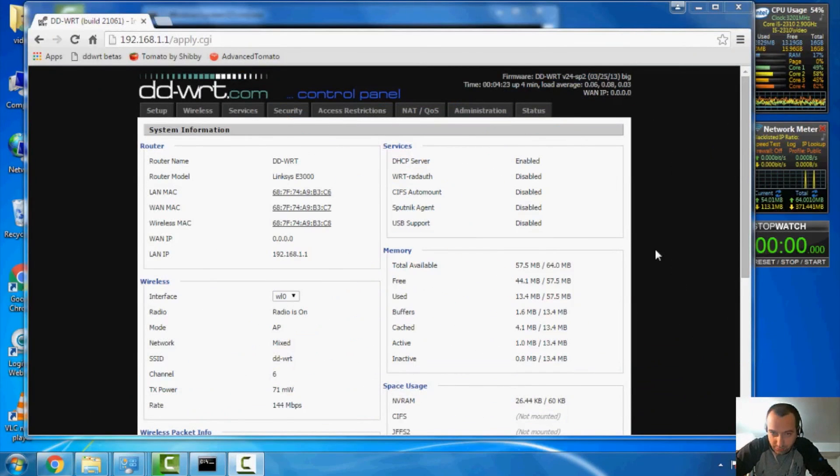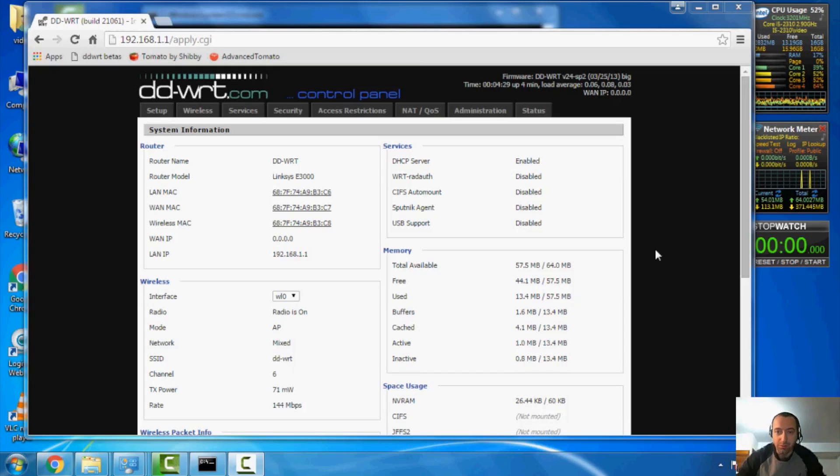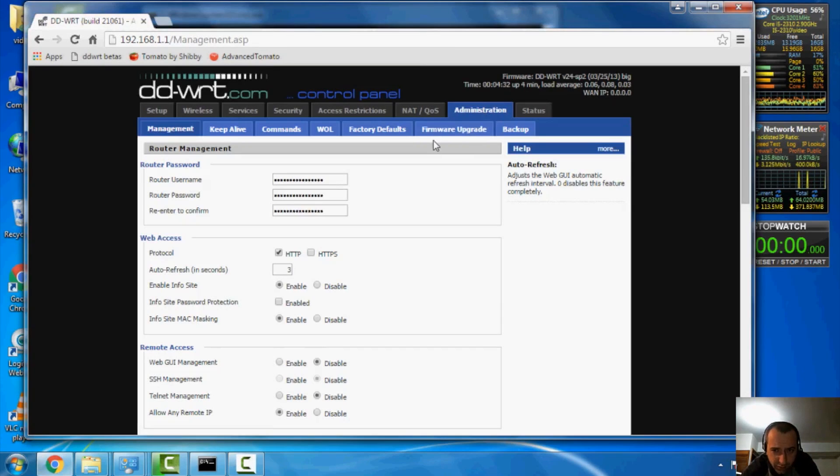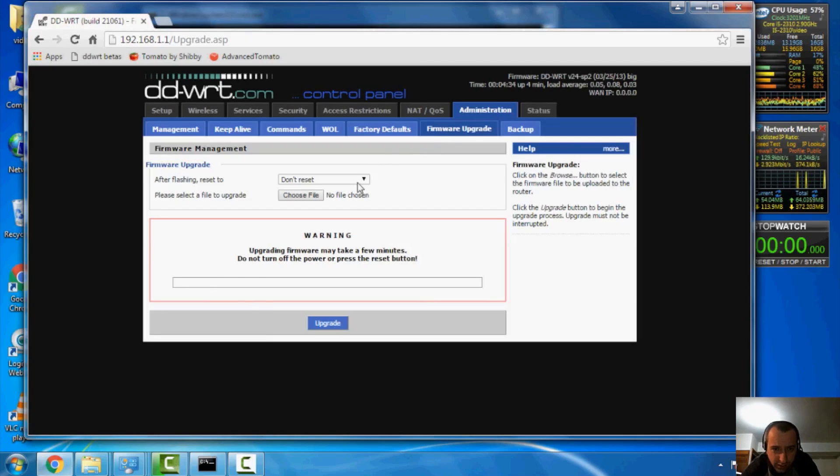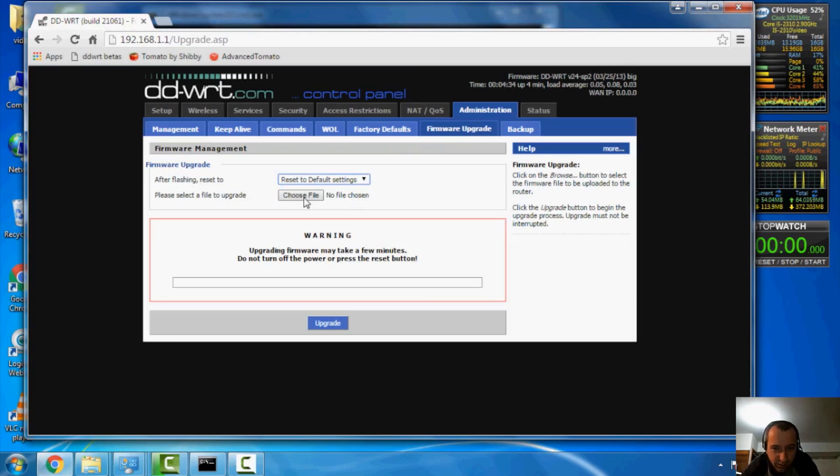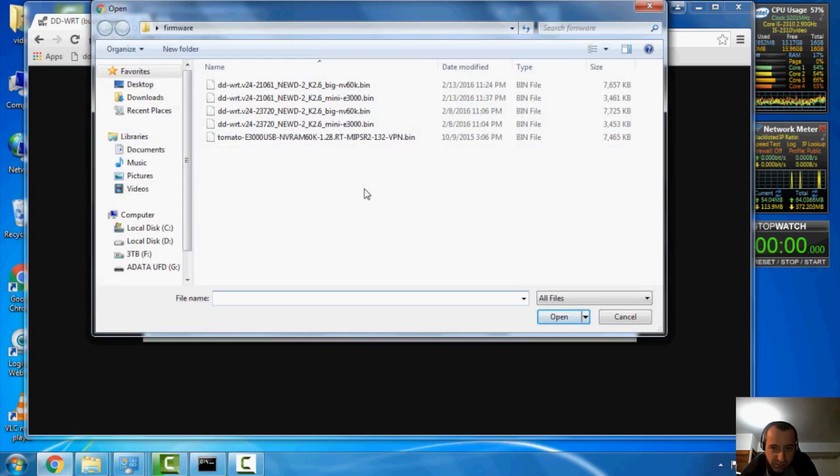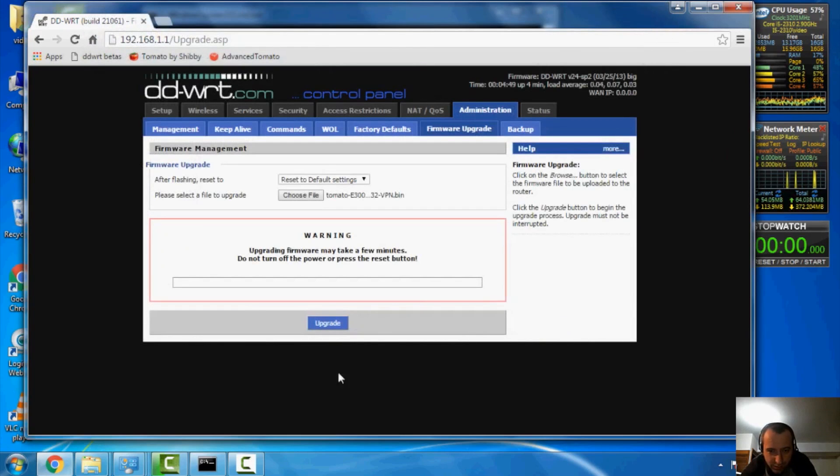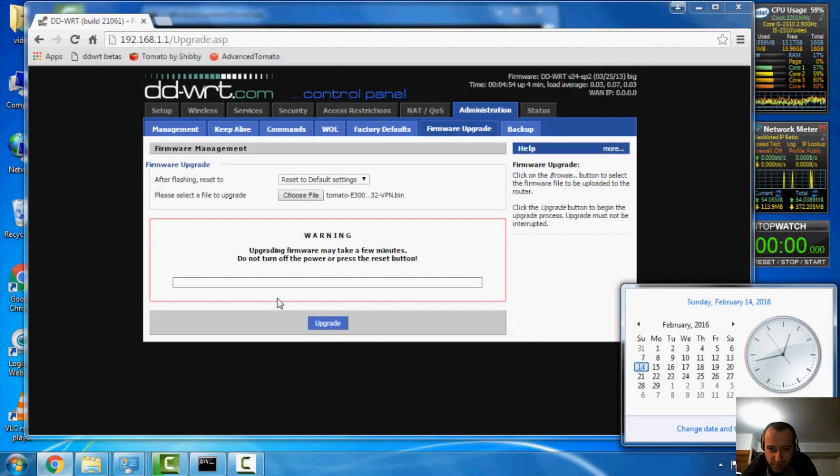Okay, so now that we have our DDWRT firmware nice and installed, time for tomatoes. So we go to administration here. We've got the firmware upgrade. We're going to select reset the default settings, choose file. And I happen to be partial to the Shibby tomato mod. So that's where I'm getting this file here, the latest version for the E3000. Saying open. And we're going to hit upgrade. And we'll give it five minutes after it does the initial install.